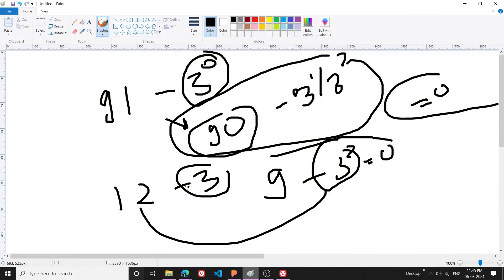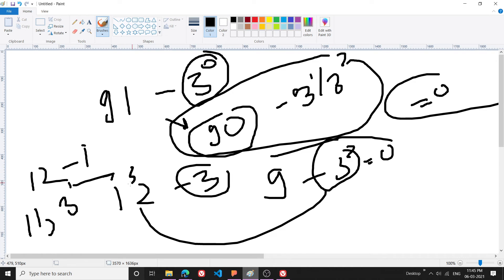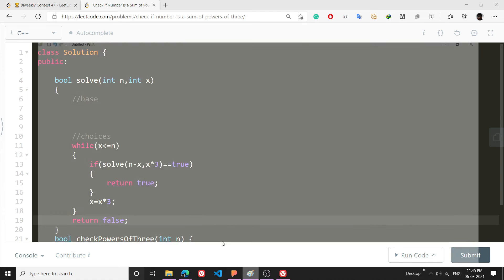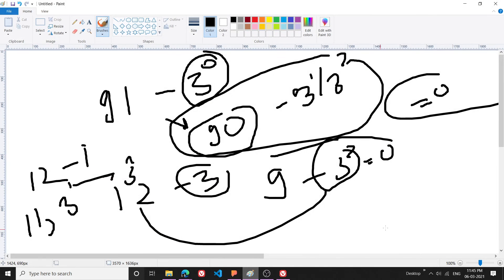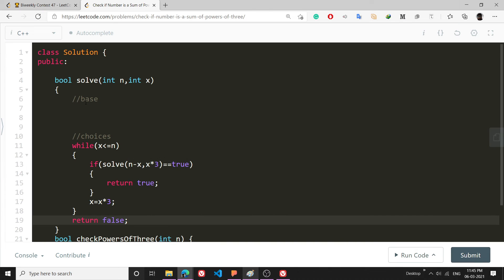For example, during 12 what initially I would have done was 12 minus 1. So 12 minus 1 will make it 11. Now from 11 I will subtract 3 raise to power 1, 2, 3 raise to power 2 or 3. That's what I am doing. And in the end if n becomes 0, it means that I have found the perfect match. So base condition is going to be really simple: if n equals 0 then I will return true.